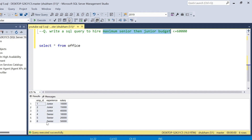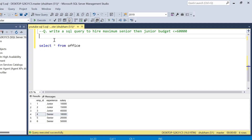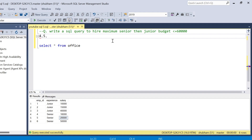So first, hire the seniors. Employee ID 4 is a senior with salary 16,000. We take employee ID 4 and employee ID 5, whose senior salary is 20,000. So 16,000 plus 20,000 is 36,000, which is under the budget, so we can also hire employee 5. Going down, employee ID 6 has a salary of 50,000, so 36,000 plus 50,000 is 86,000 — that is above our budget, so we cannot take that senior.